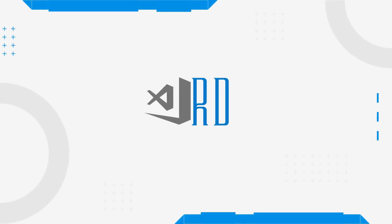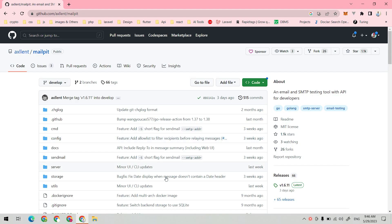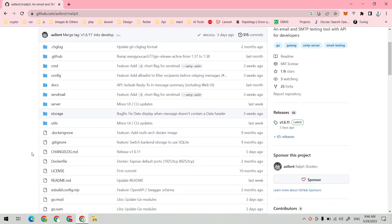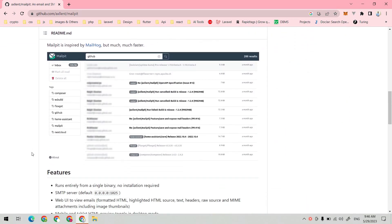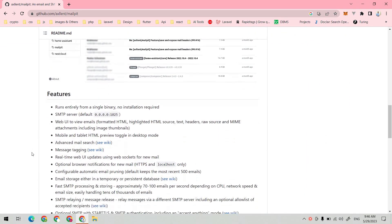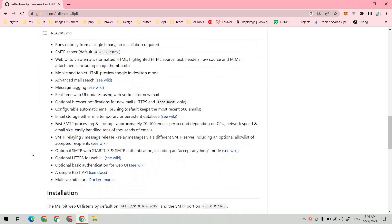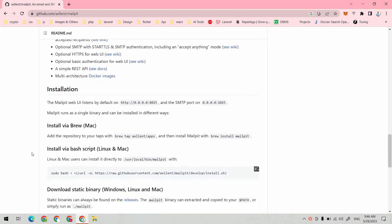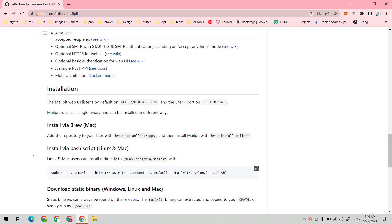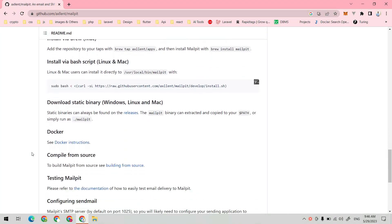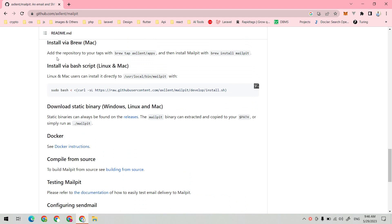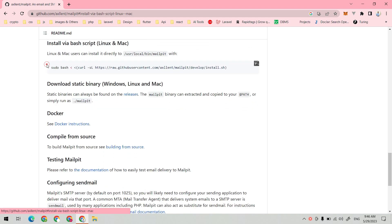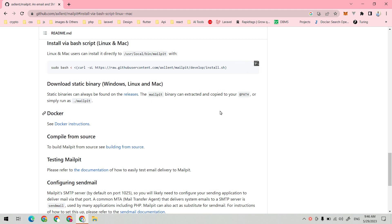Hey everyone, welcome back. In this video we are going to install MailPit in our Windows system using WSL. MailPit provides us an alternative to MailHog. You can use MailPit to simulate your email in local system.